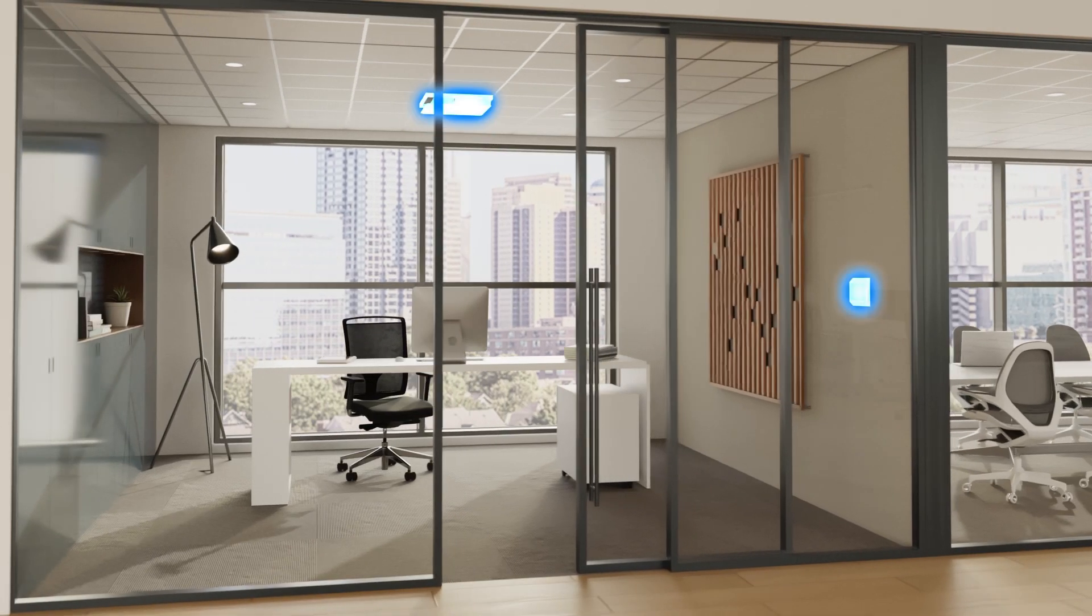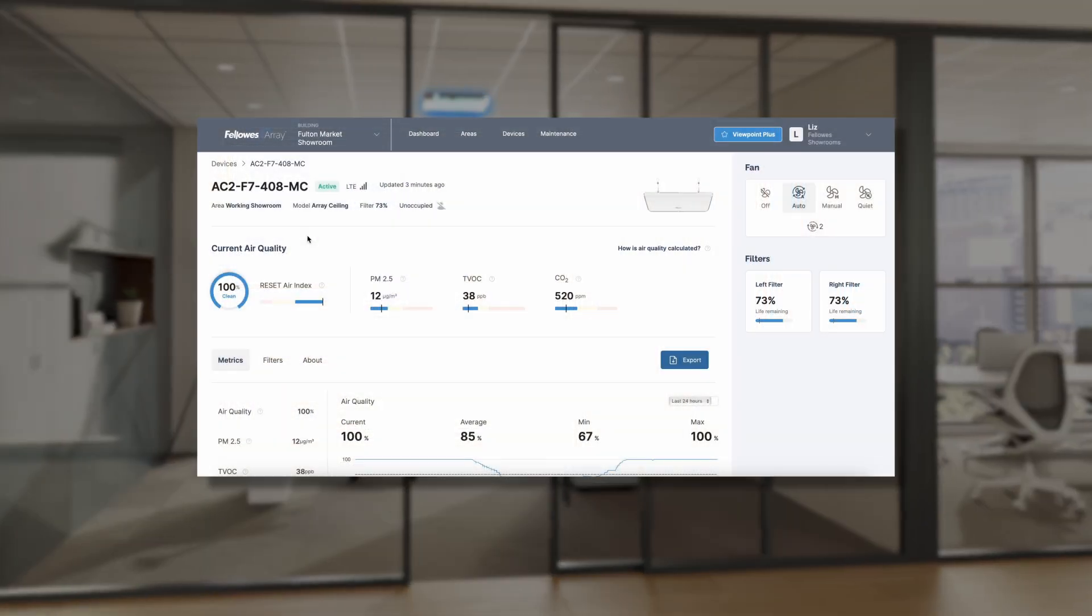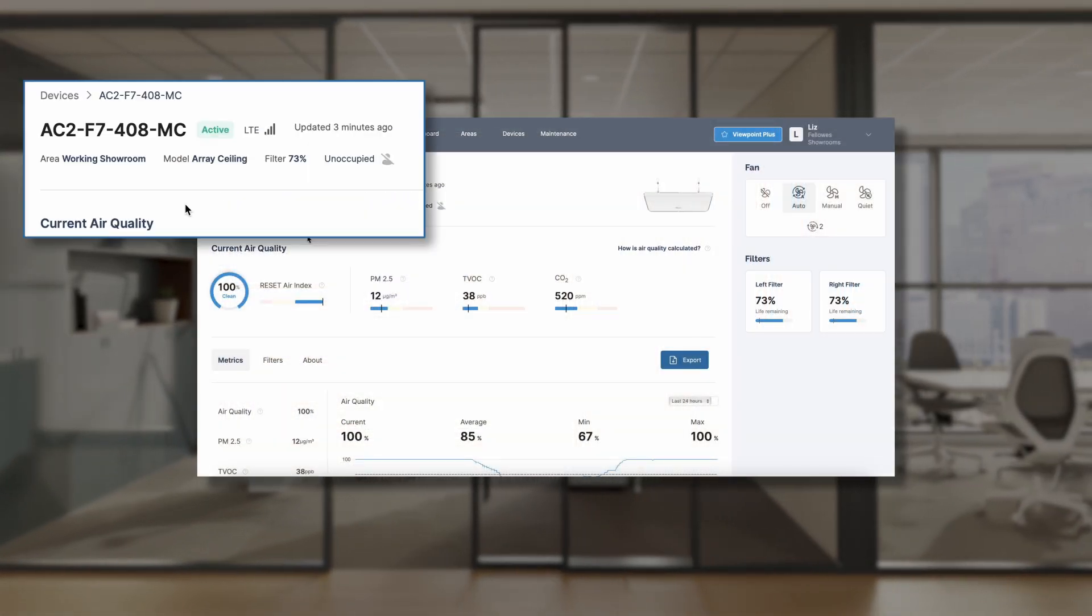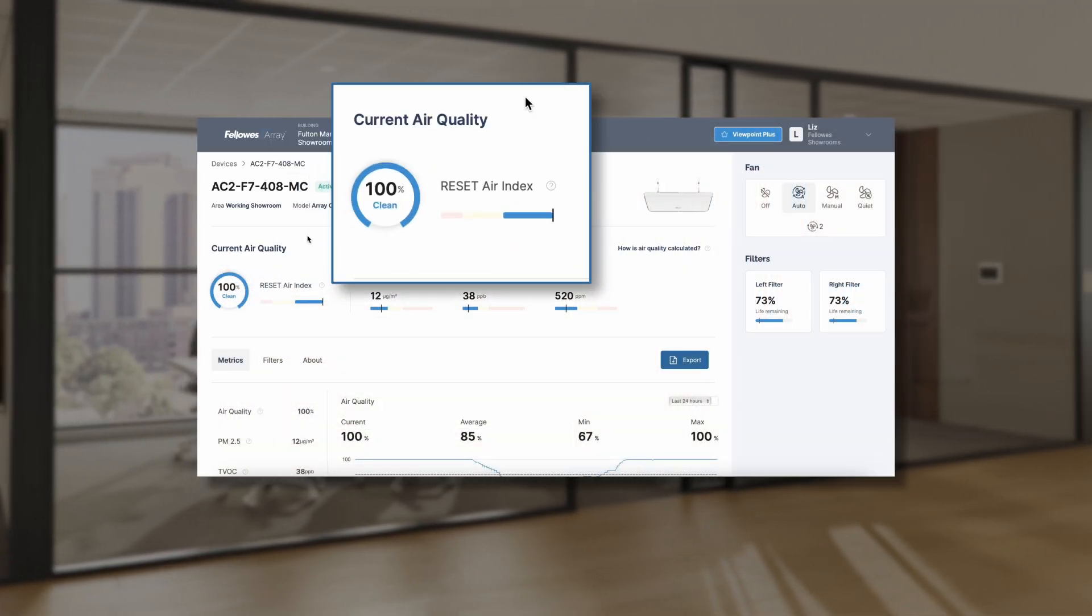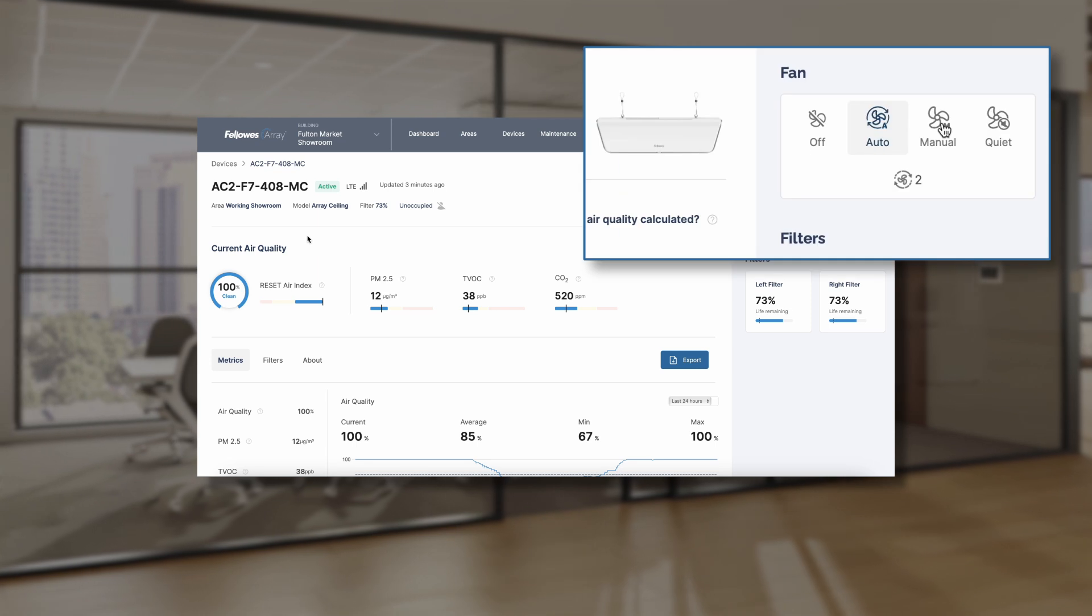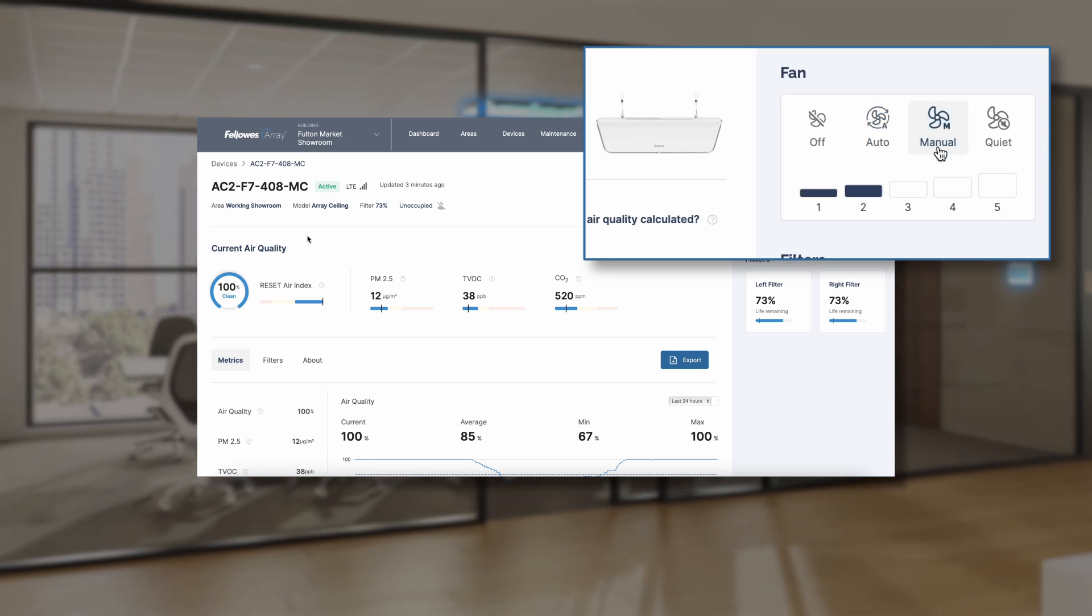Access real-time data, device details, status, and unit controls through Viewpoint.